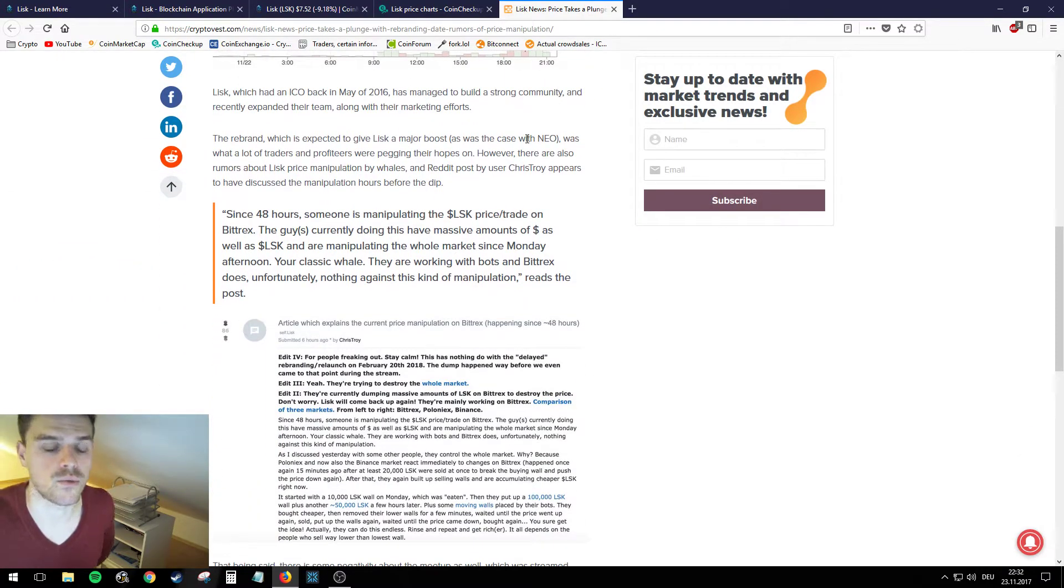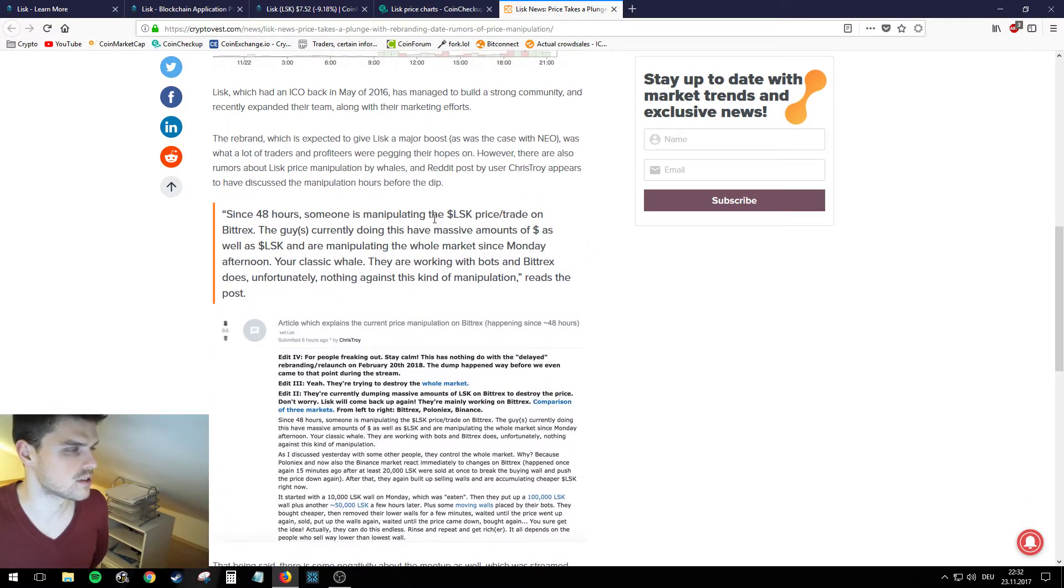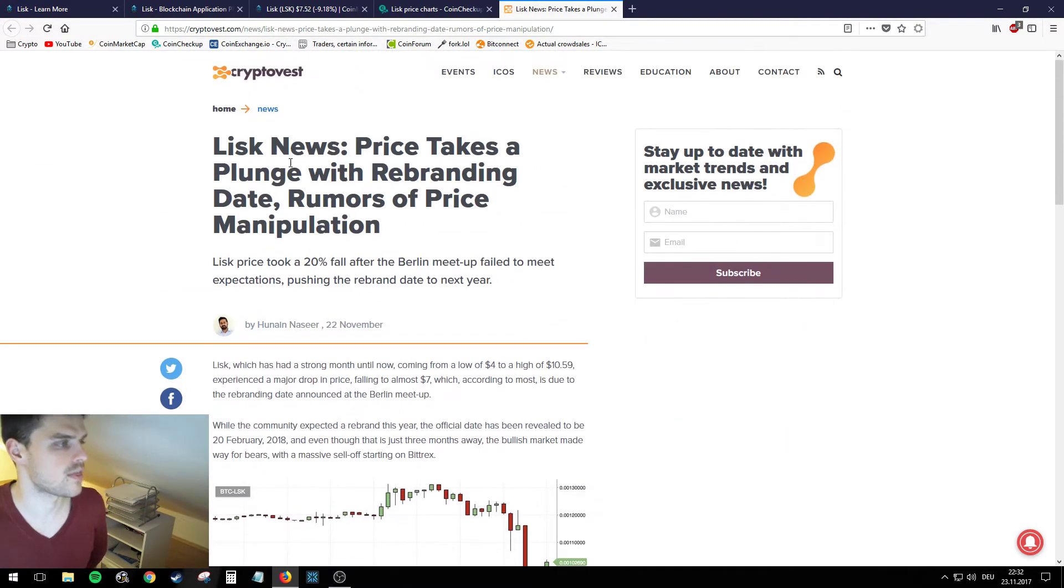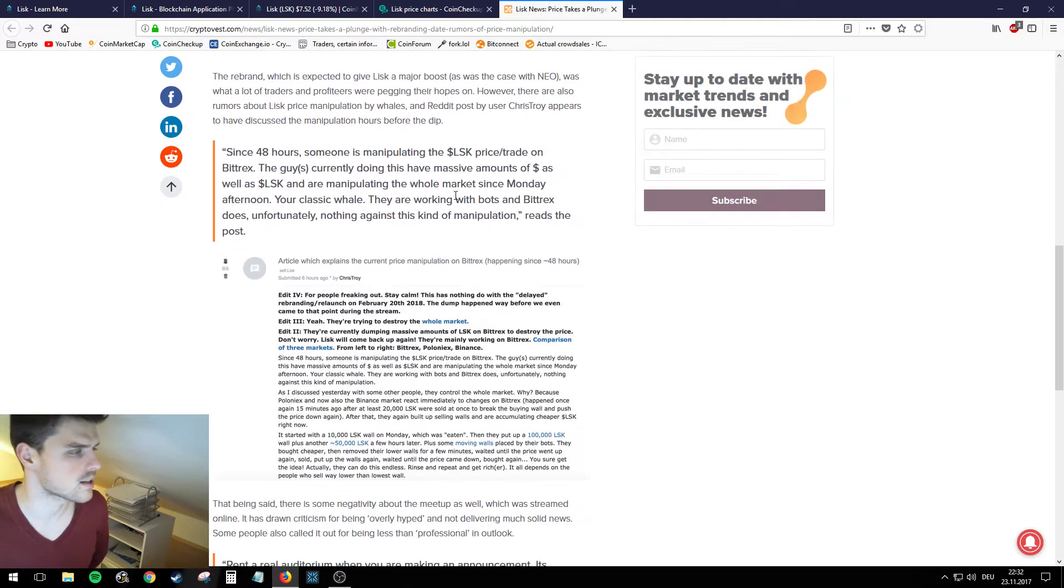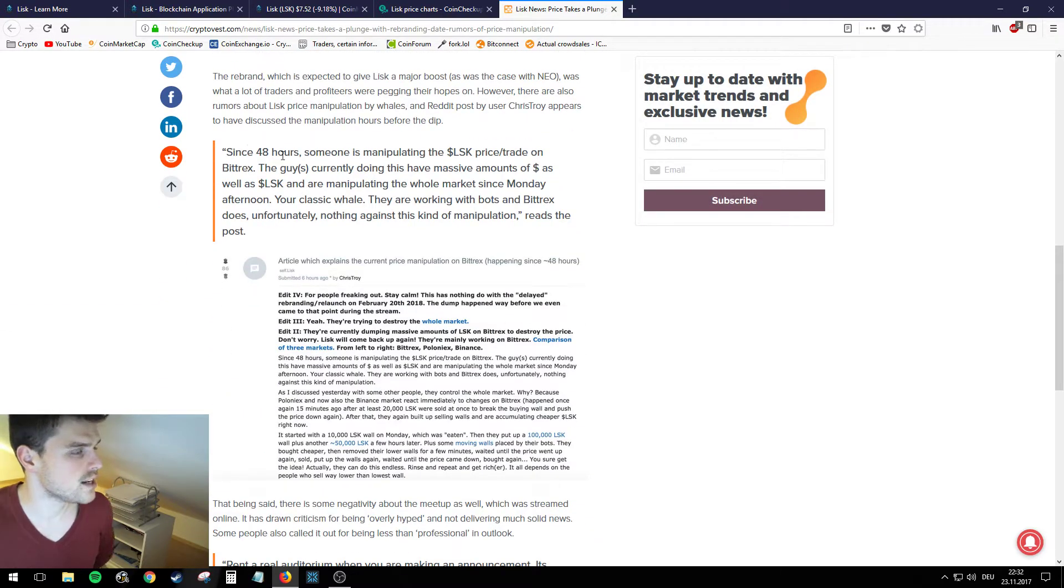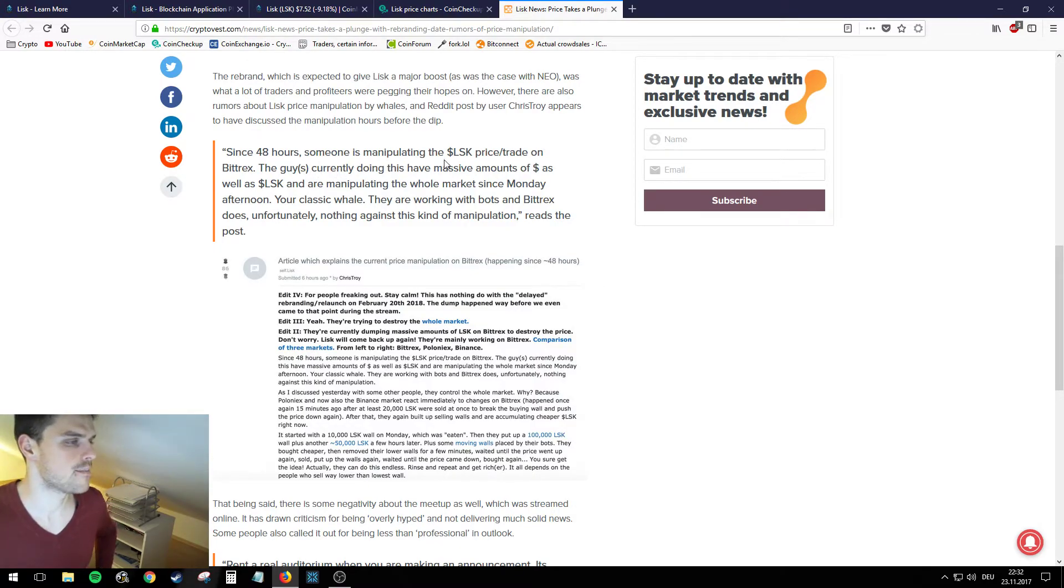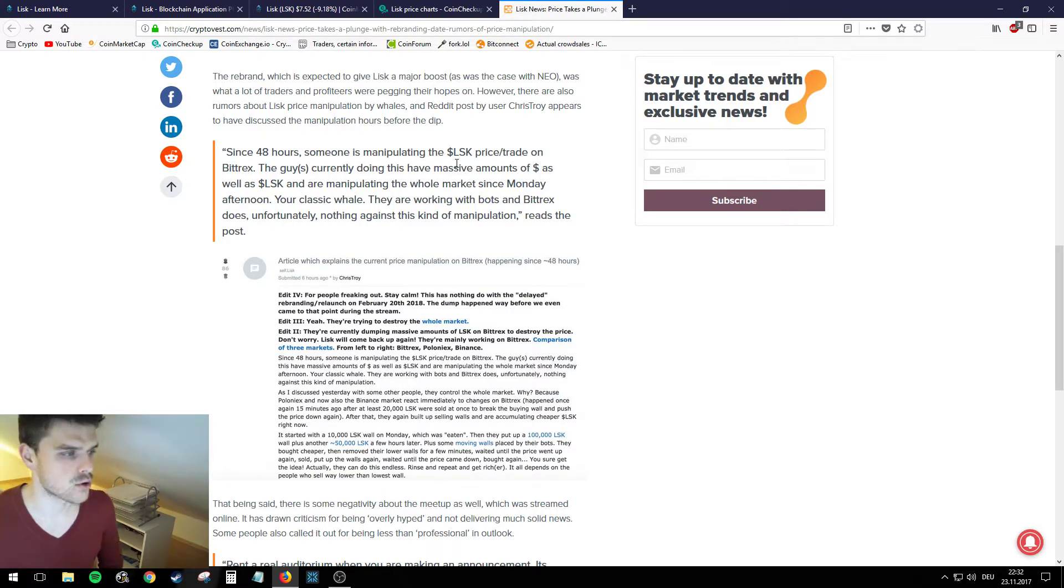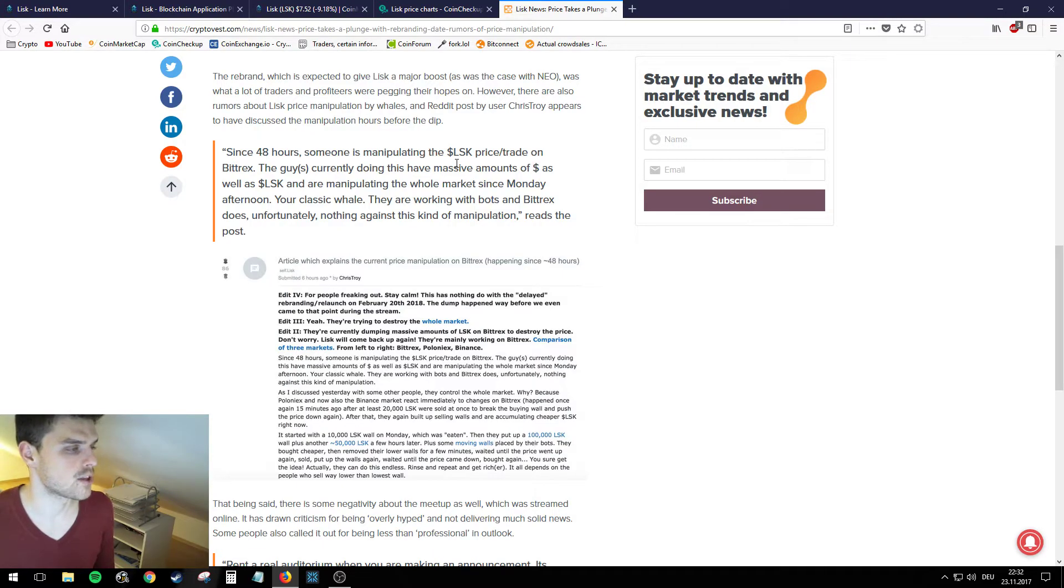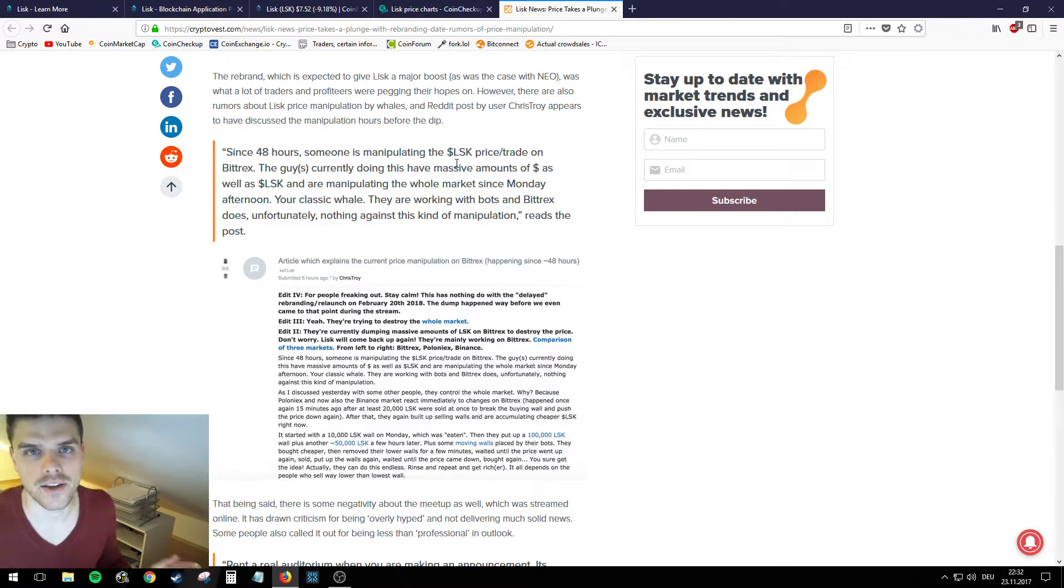While this is a good thing, like nobody kind of knows where that price development comes from. In a Reddit post - I recommend this article if you want to learn more on Lisk - it says since 48 hours someone is manipulating the LSK price trade on Bittrex. These guys or guy currently doing this have massive amounts of dollars as well as Lisk and are manipulating the whole market since Monday afternoon. Your classic whale.